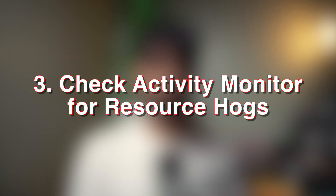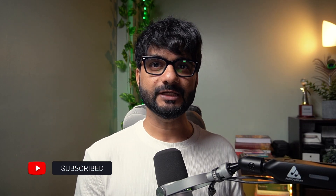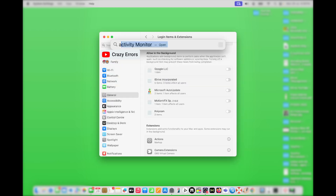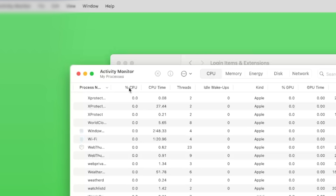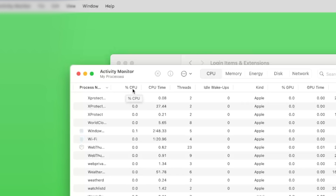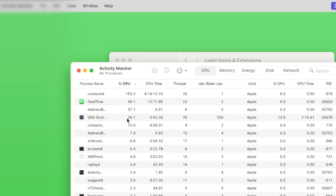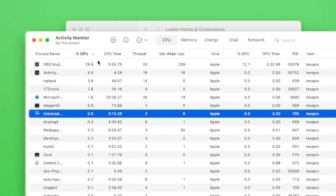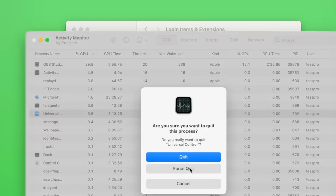Step three: check Activity Monitor for resource hogs. Some applications secretly consume a lot of CPU and memory even when you're not using them. Click the Spotlight Search button at the top right corner, or press Command+Space, and type Activity Monitor. Click the CPU% or Memory% tab to sort processes in heaviest order. Select those application processes you're not currently using, click the X button at the top, and choose Force Quit. Shutting down background hogs can give your Mac an immediate performance boost.